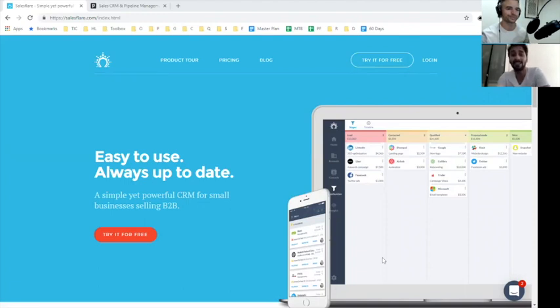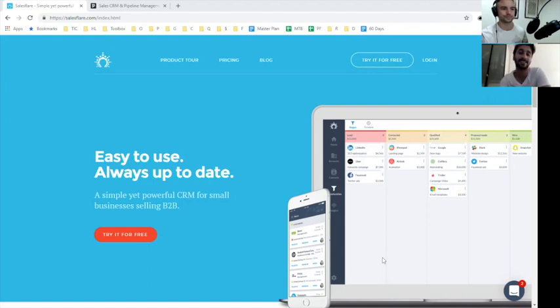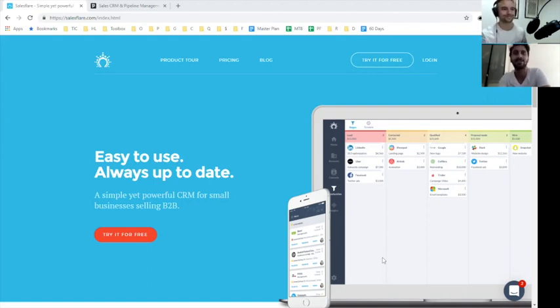Hi everyone, we're going to do the second user onboarding teardown and this is Azhar and I'm Wes Bush. We are going to teardown SalesFlare today.